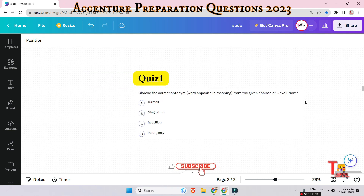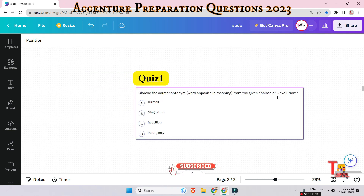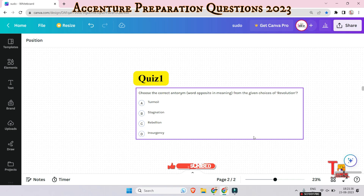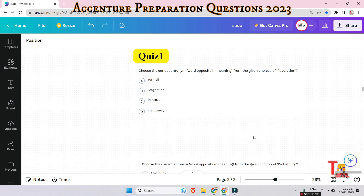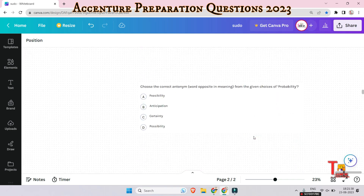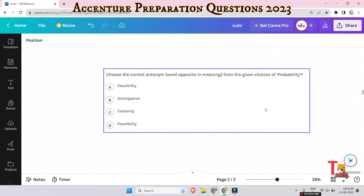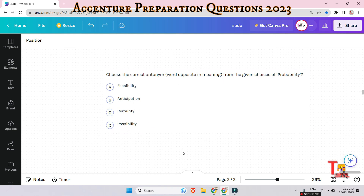Choose the correct antonym from the given choices: what is the antonym of 'revolution'? Please give me the answer. The next question is: what is the antonym of 'probability'? What will be the answer?